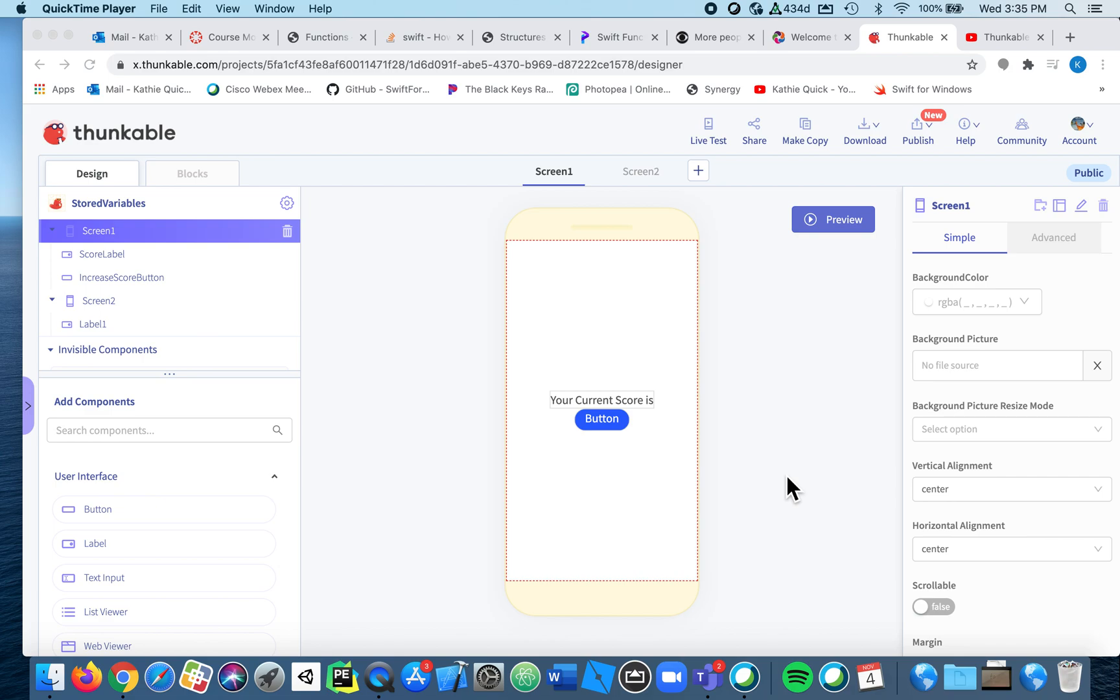All right, in this video I'm going to show you two things. I'm going to show you how to store a variable so that you can carry it from one screen to the next, and I'm also going to show you this really cool feature called join.